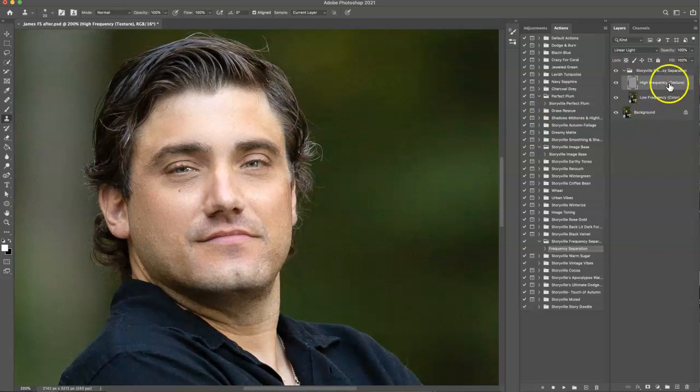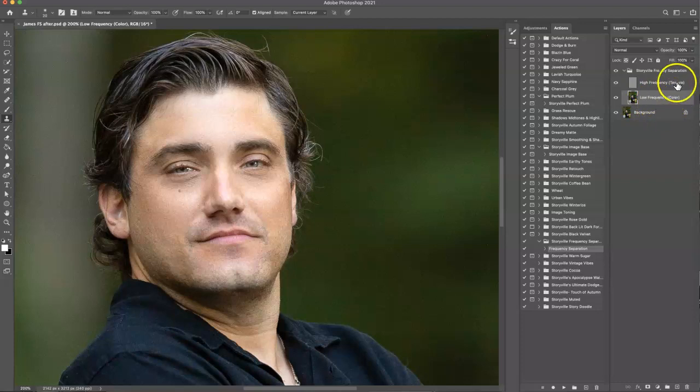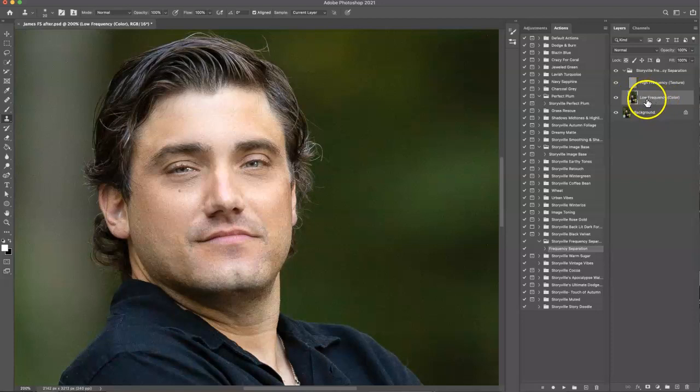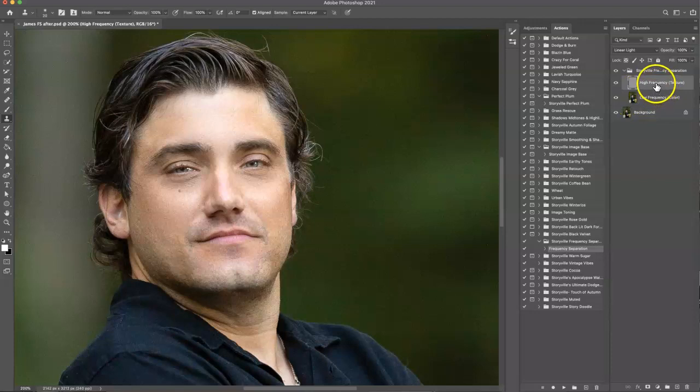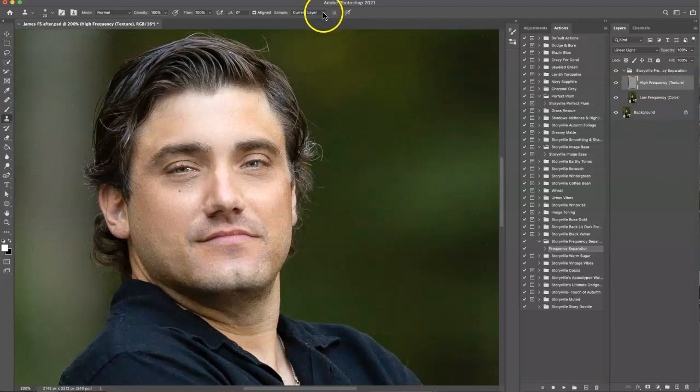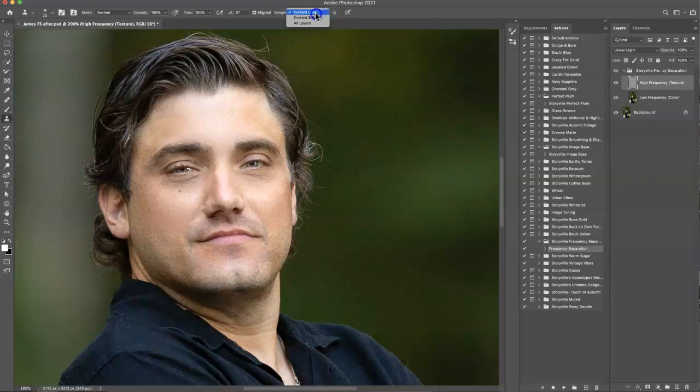So walking over to the action, I like to personally start with a low frequency and I put in parentheses a color because this is going to be the layer that helps blend your skin tones and make them look all nice. And then the high frequency is the texture. And that's only going to affect the texture when we're on that layer. And you're going to want to make sure to have the current layer selected so you're not going to be working on like the layer below or all the layers. You want just the current layer.